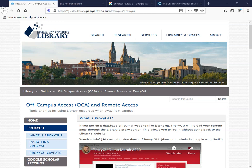You want to begin on the library's off-campus research guide, guides.library.georgetown.edu/offcampus/proxygu. If you're watching this video, you're probably already there.